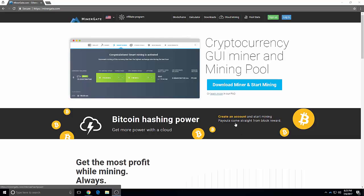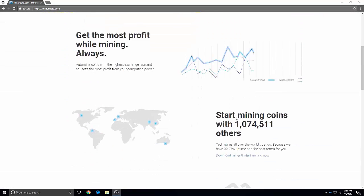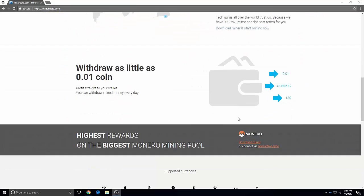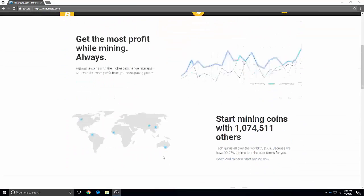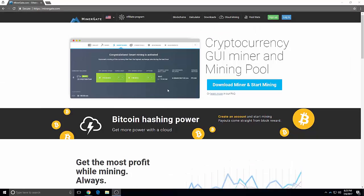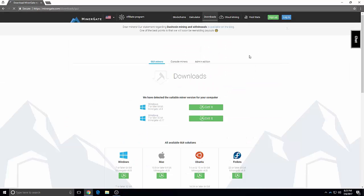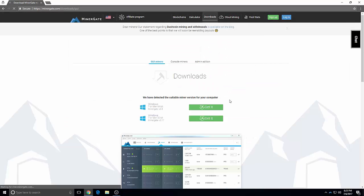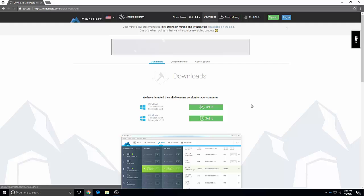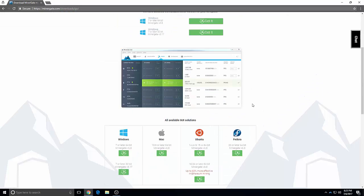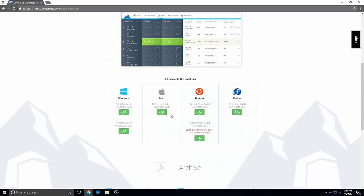Alright, I'm going to show you how to mine cryptocurrency. This software is called MinerGate, so basically you go to Downloads, you download it, the Windows version.